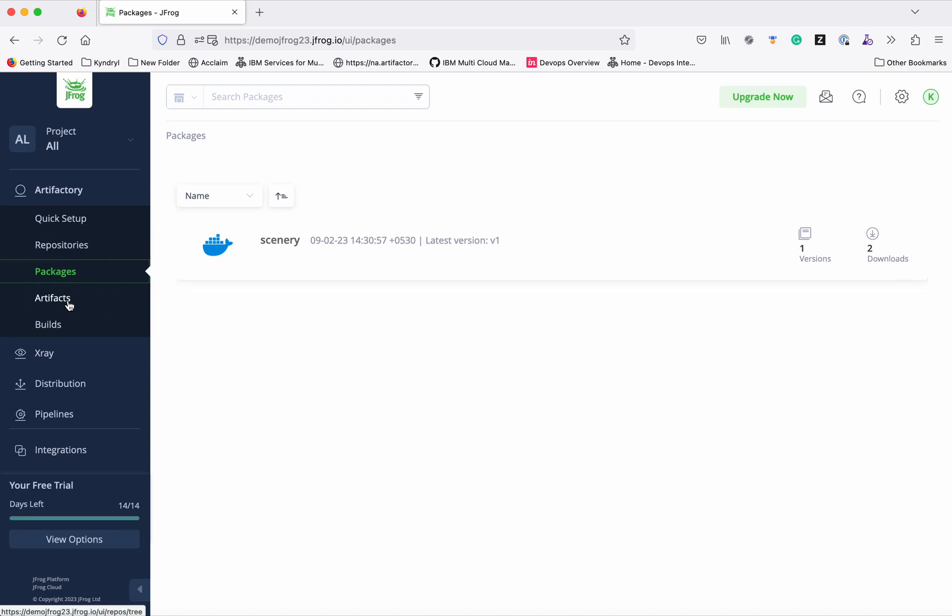In this demo we have seen how to create a new Docker repository in JFrog and then configure that and create an image and push the image to the new Docker repository as well as pull the image from the Docker repository. Thanks for watching the demo.